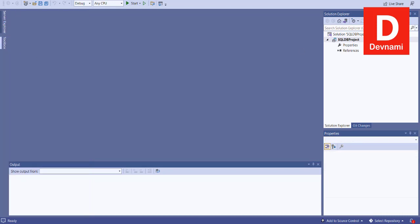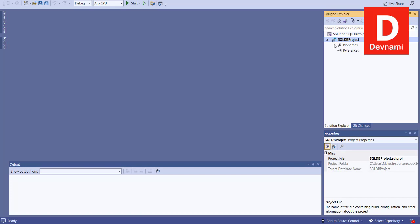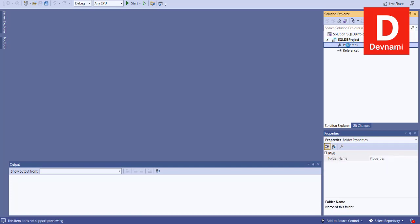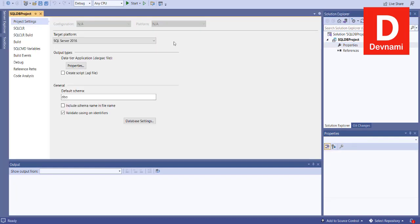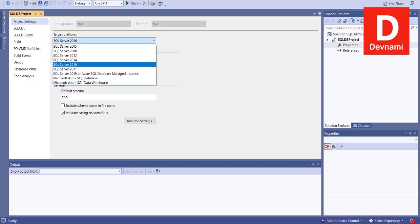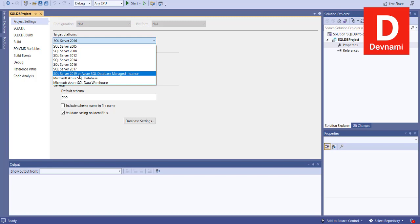We'll go to our Solution Explorer to check Properties. When you select this particular project that we just created, below that we will see Properties. Double-click on this and it should open project settings. Here the target platform is SQL Server 2016 — you can change that to 2019, so SQL Server 2019.